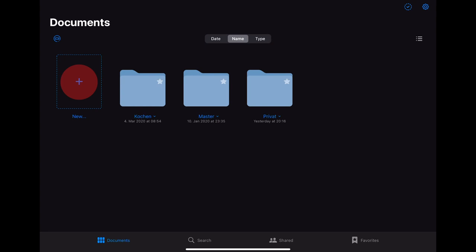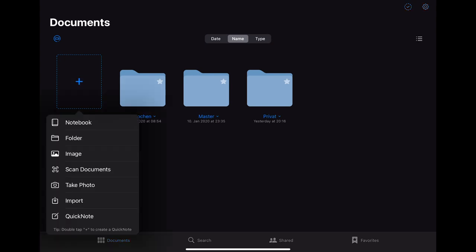When you want to create a new document or folder you can simply click on the plus sign in the left upper corner. After that you have the possibility to choose quite a few different types of documents. The one I use most of the time are the notebooks and the folders. But you can also choose an image, scan a document, take a photo or import a file. In addition to that you can also create a quick note which is a quick way to set up a notebook with your preset paper and without a cover.